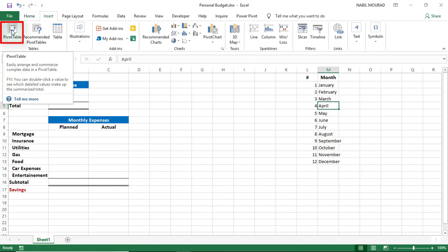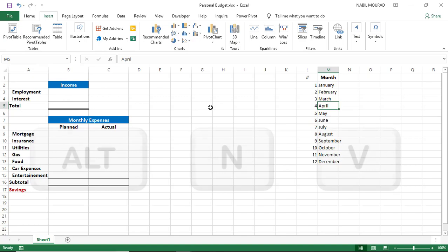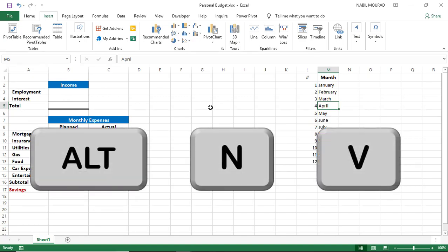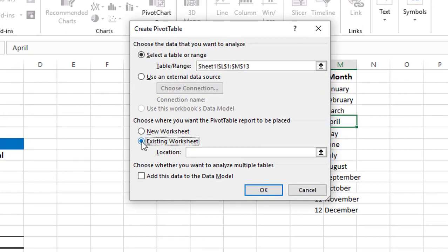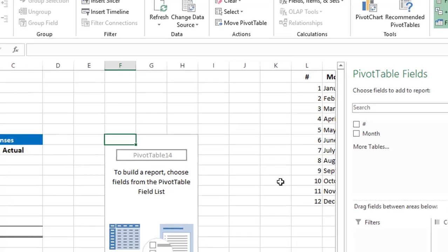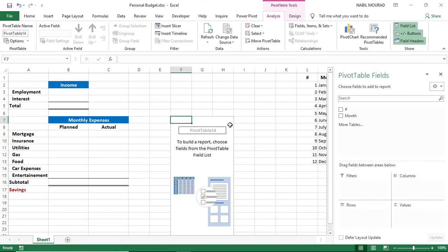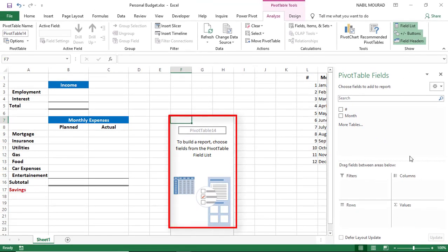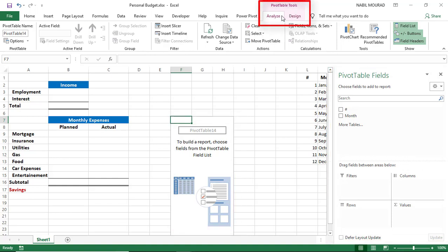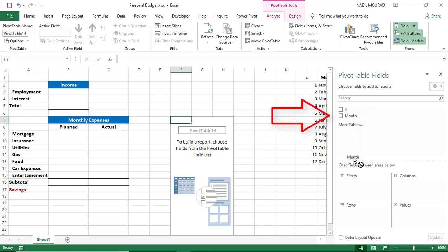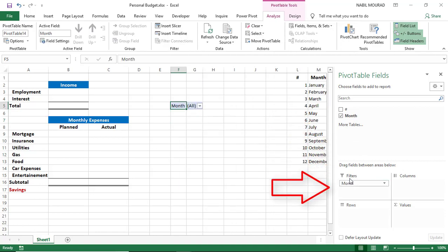I click on the Insert tab on Pivot Table — alternatively I can use the shortcut Alt-NV. The Create PivotTable dialog box opens. I want to create my pivot table in the existing worksheet. I select a destination and hit OK. The pivot table placeholder appears, the pivot table field list appears on the right side, and two contextual tabs are added to the ribbon: the Analyze and the Design tab. I start building my pivot table by dragging the month field to the filter, and this is all I need to do.